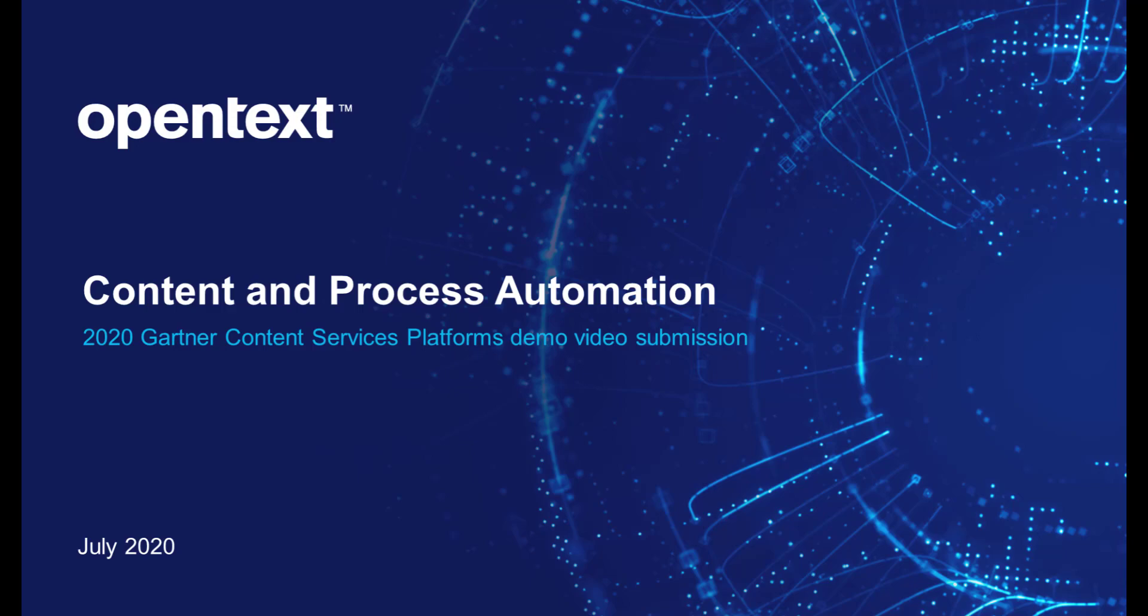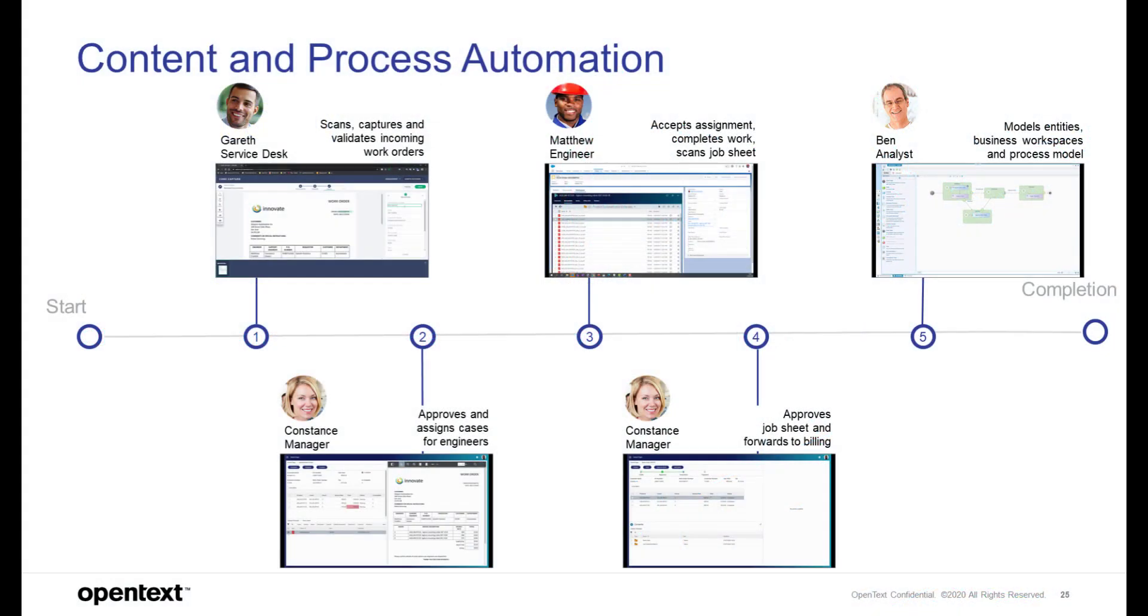Hey, welcome back to the next scenario on content and process automation. During this example you will see and learn about ingestion and processing of work orders which have been sent in by a customer.